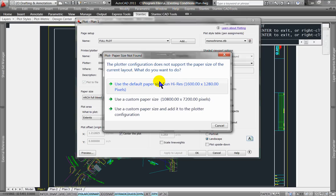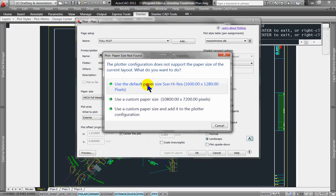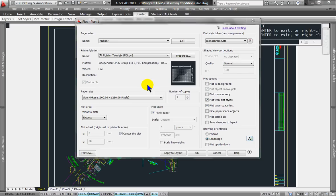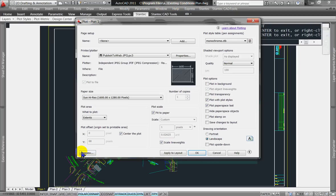It's asking whether you want to use default size or custom sheet size — use the default, it should be good enough. Again, I'm setting Extents, Fit to Paper, Monochrome, and I'm going to say Scale Line Weights.